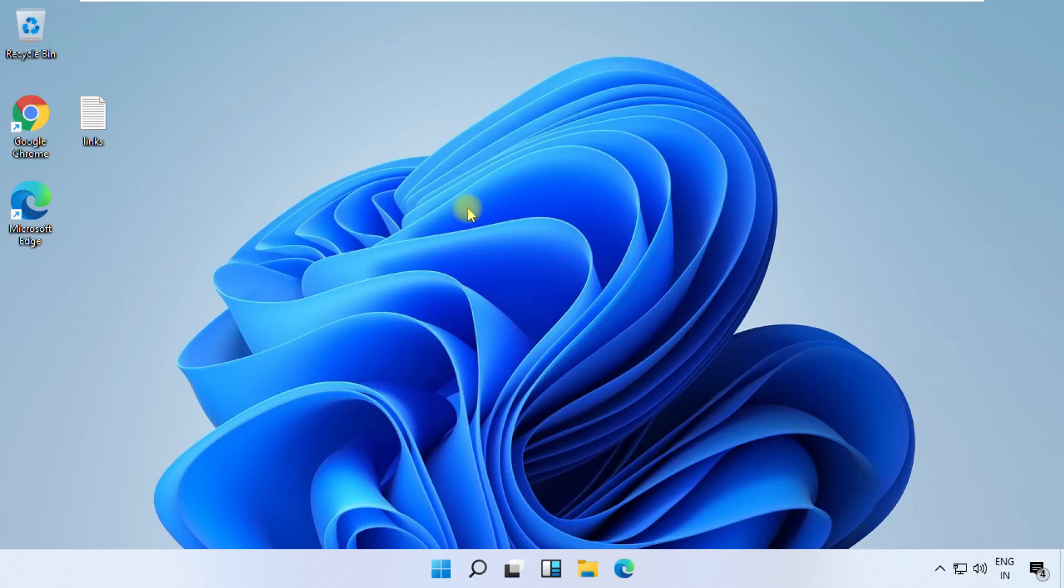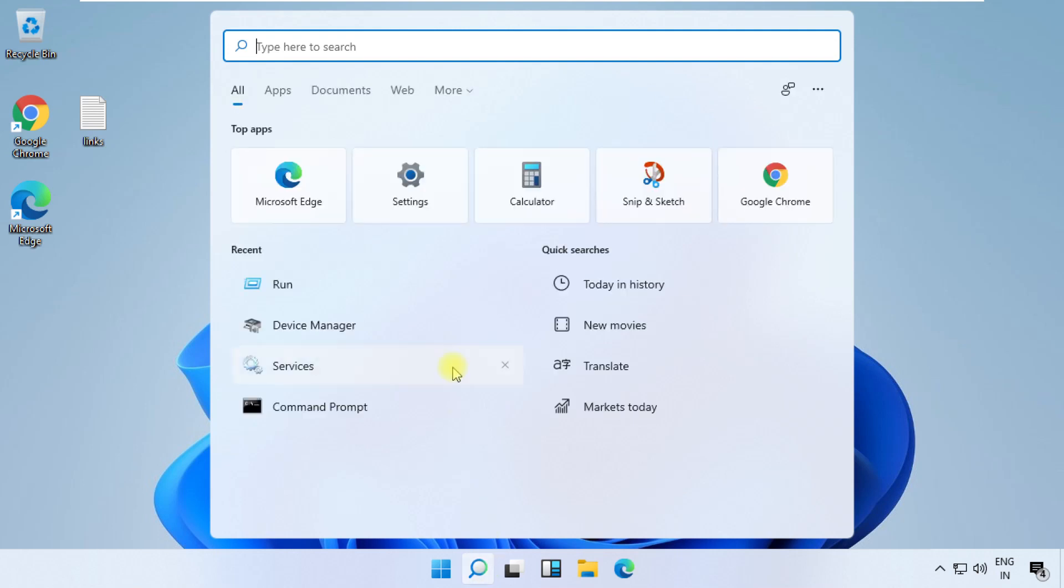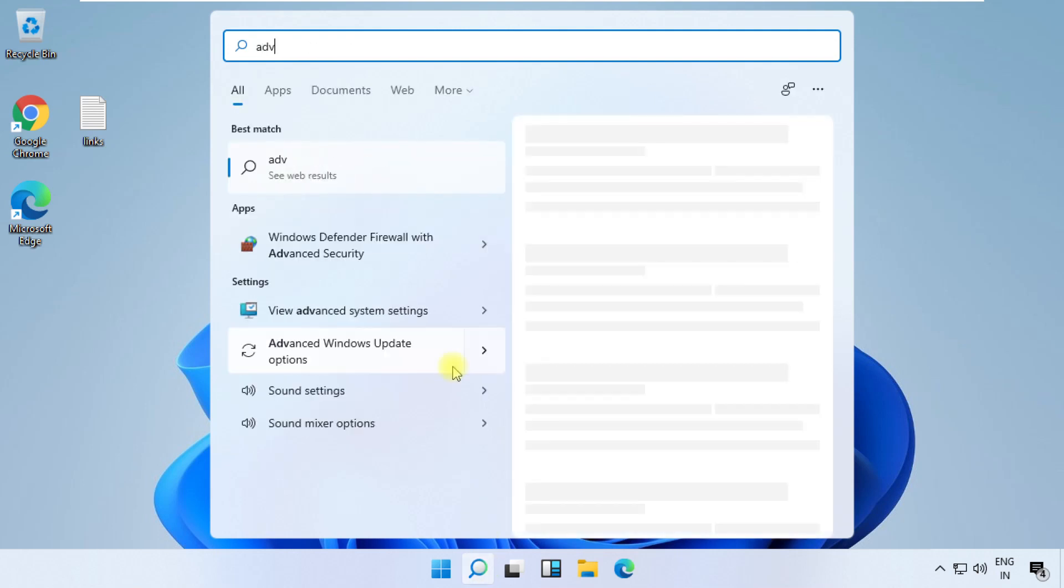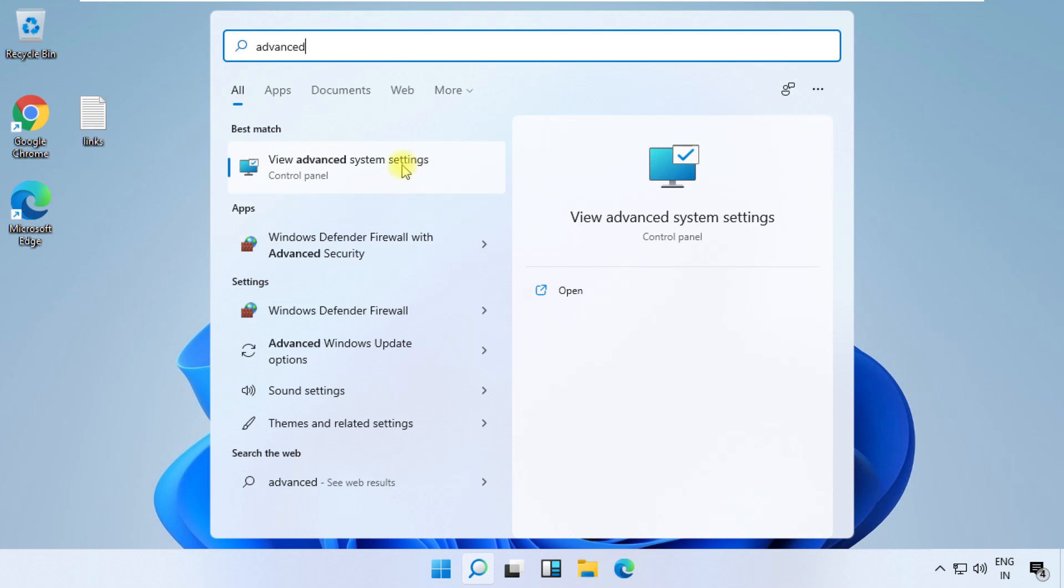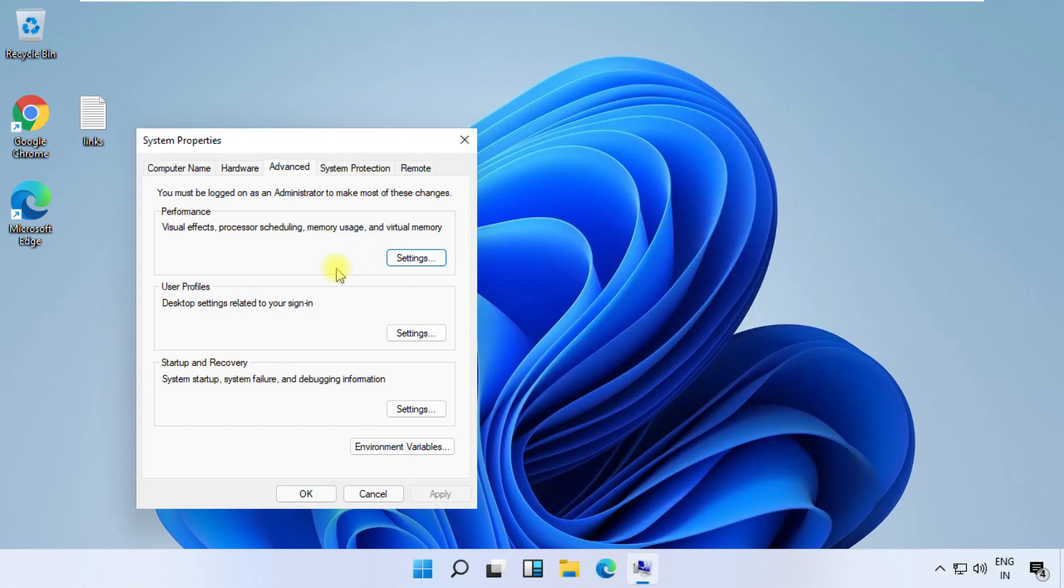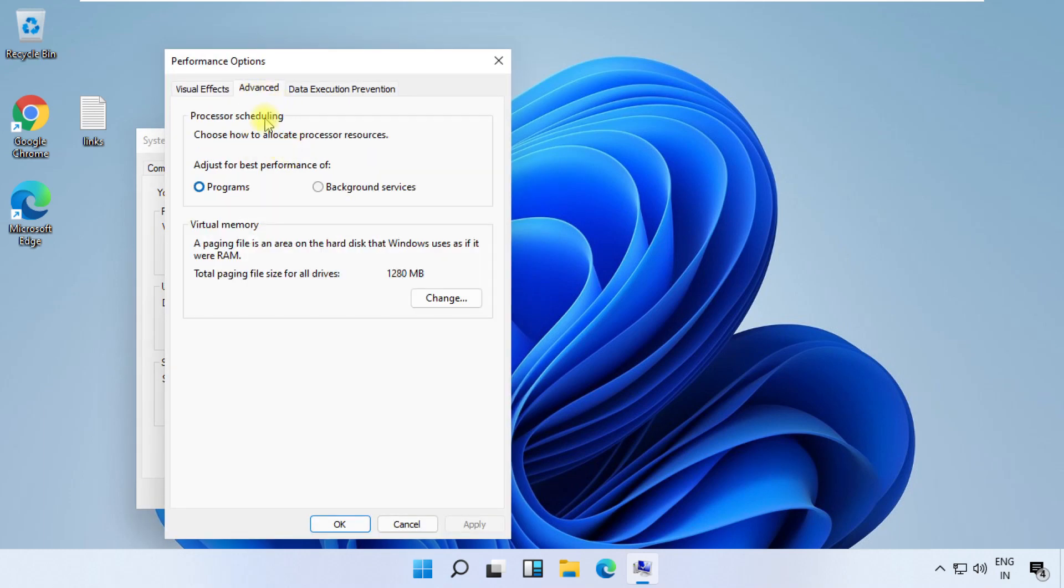In this step, click on Search icon and type "advanced". From the search results, click on View Advanced System Settings. It will be from Control Panel. Then click on Settings, go to Advanced tab, and from Virtual Memory click on Change.